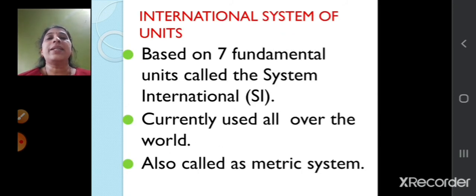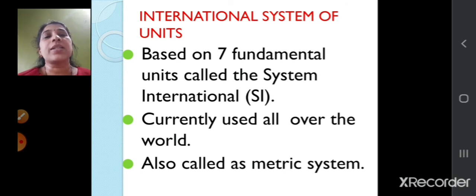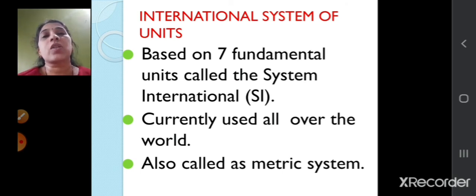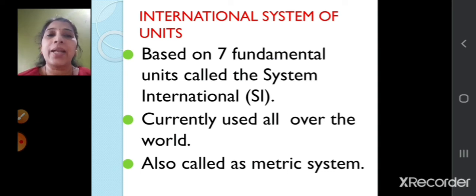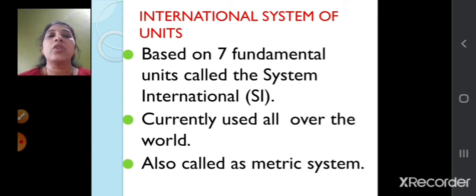The International System of Units is based on seven fundamental units, which is called Système International — SI for short. S stands for Système and I stands for International. It is also called the metric system, and these fundamental units are currently used all over the world.